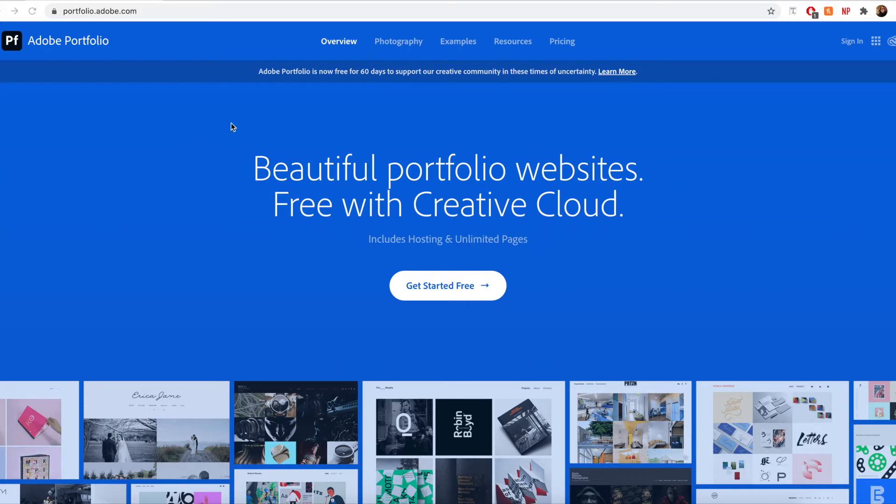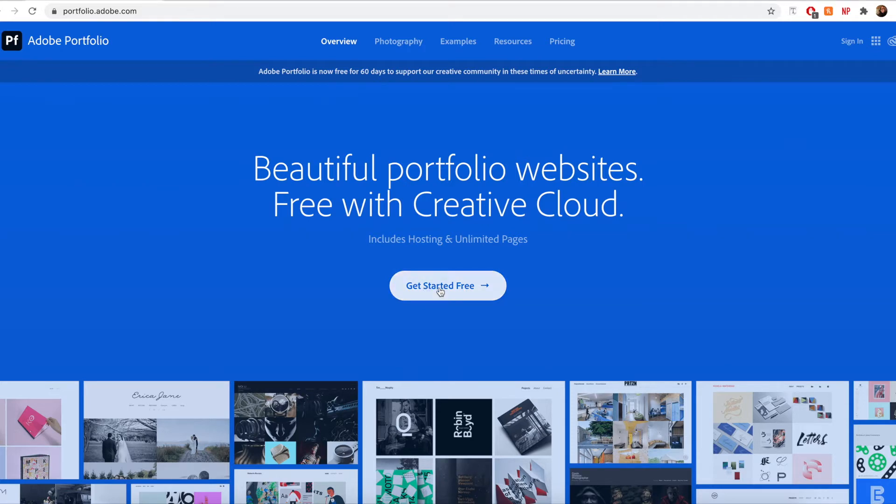The first thing that I'm going to do is visit the Adobe portfolio website. So that's portfolio.adobe.com. Next I'm going to click on the get started free button right here to start creating my new website.